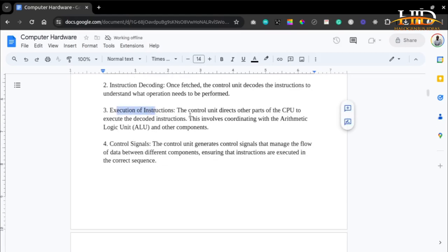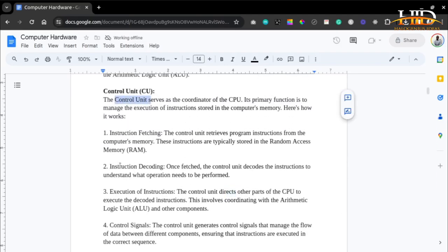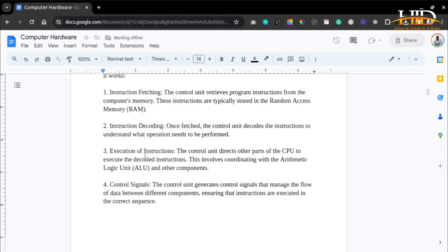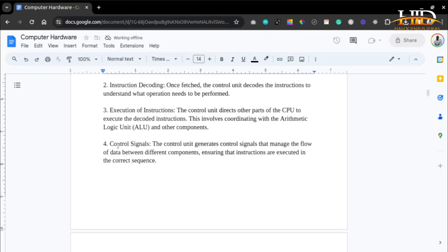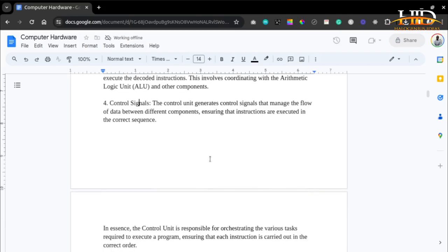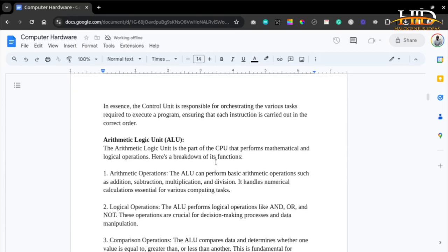Then comes the execution of the instruction. The control unit directs the arithmetic logic unit and the other components required to execute the decoded instructions. After decoding, it understands the operation that needs to be performed, then coordinates execution by directing other parts of the CPU. The control unit generates control signals that manage the flow of data between different components, ensuring that the instructions are executed in the correct sequence. In essence, the control unit is the boss — responsible for orchestrating the various tasks required to execute a program, ensuring that each instruction is carried out in the accurate order.